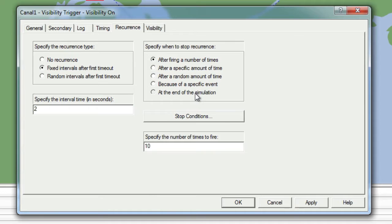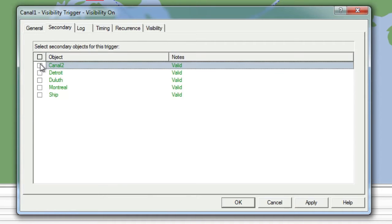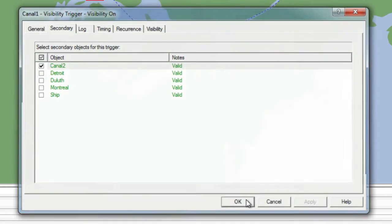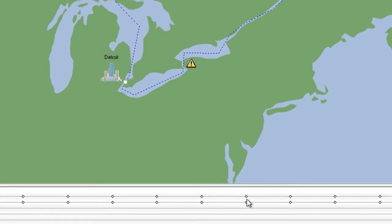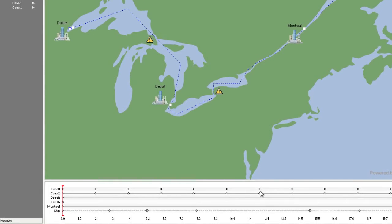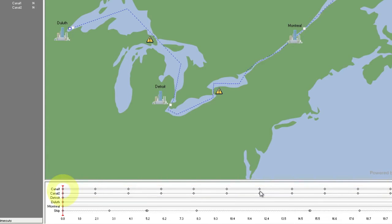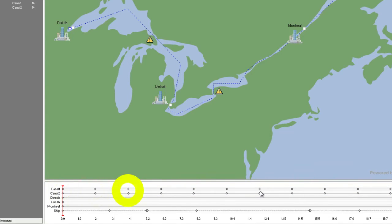Because we want to sync both warning signs and have them flash at the same time, we will move over to the Secondary tab and select Canal 2. We will finish by saying OK. A quick look at the timeline will show us that Canal 1 and Canal 2 now look the same, with the trigger firing at times of 0 seconds, 2 seconds, 4 seconds, and so on.